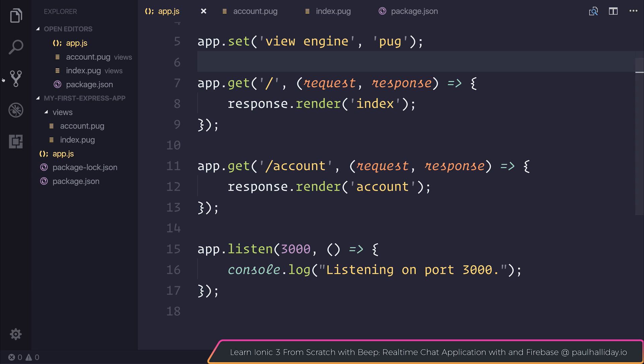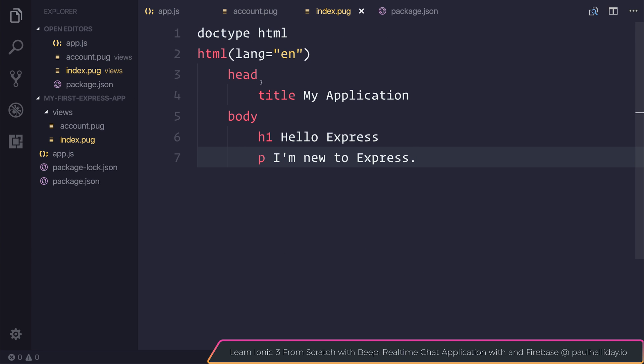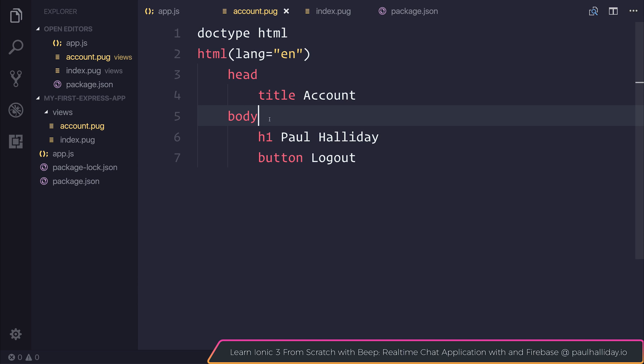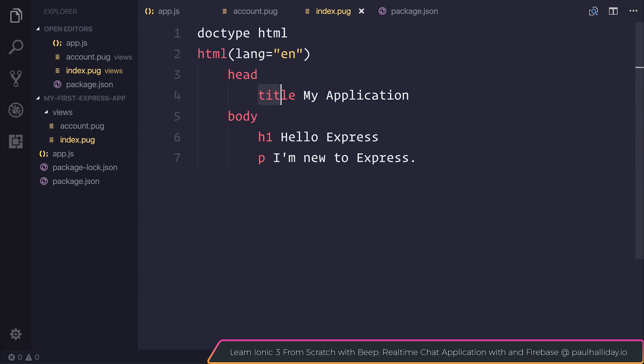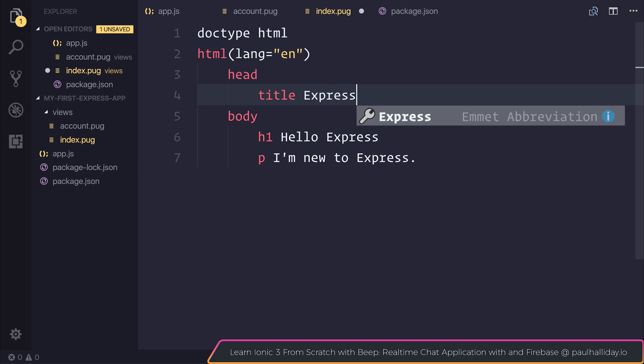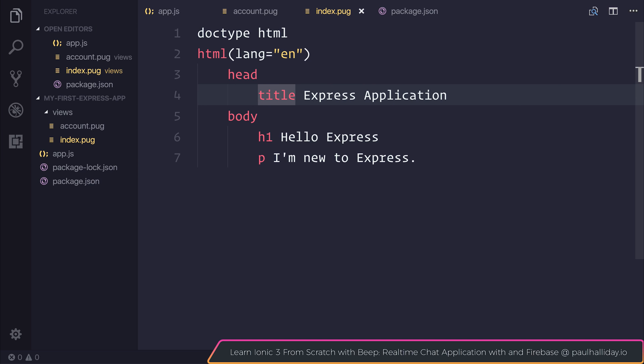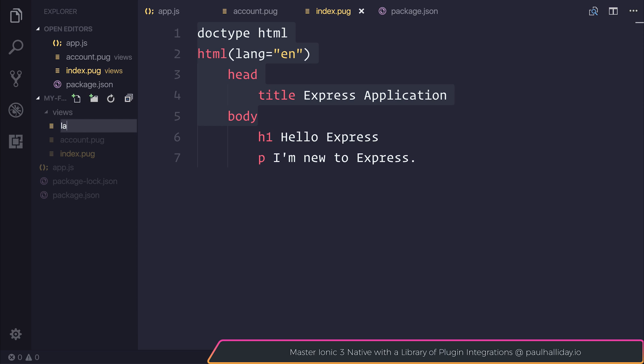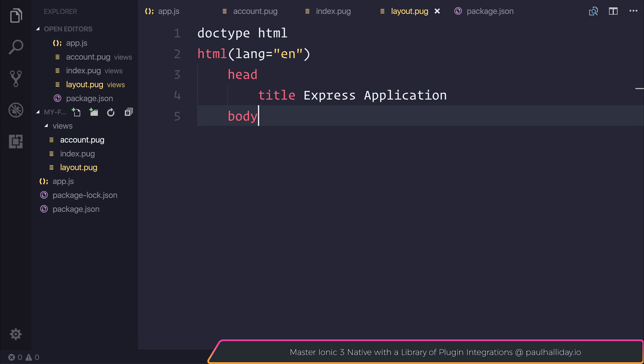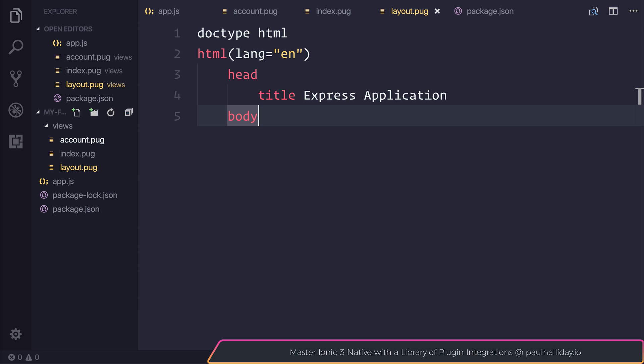So already you can see the power of making these two routes and allowing the user to navigate our application. You may be thinking though, at this moment in time we have these two views and both of these views are taking up the same code. Everything above the body here is practically identical apart from the title. Let's pretend we had an application-wide title and the title was called Express Application. We then want to take all of this content here and place it in its own file. Let's make a new file called layout.pug.